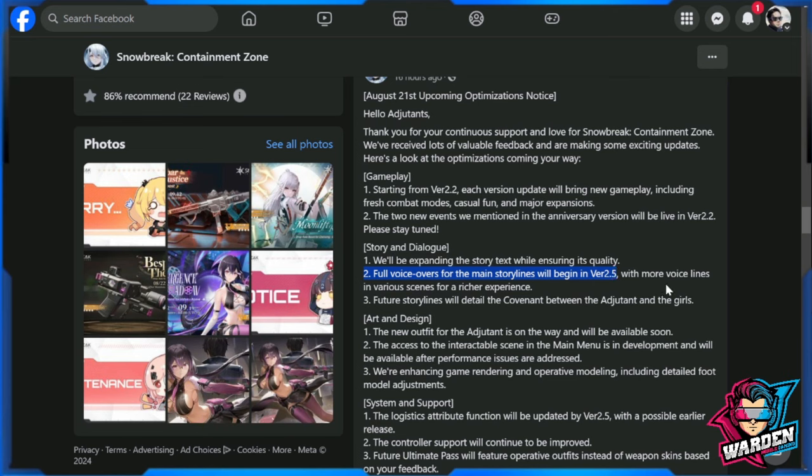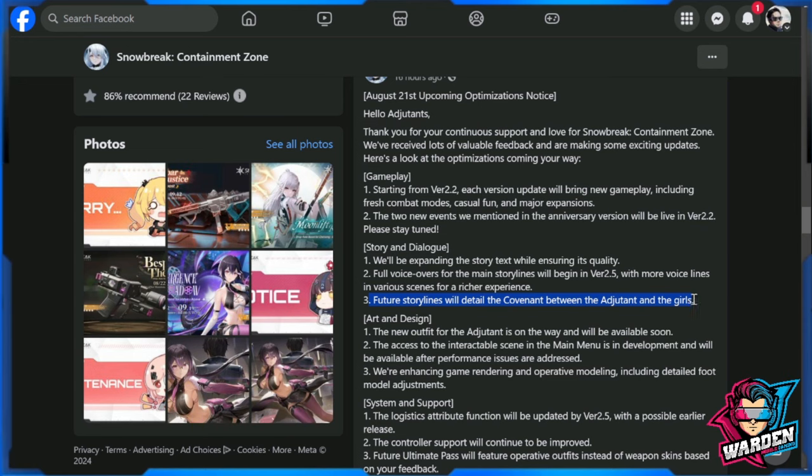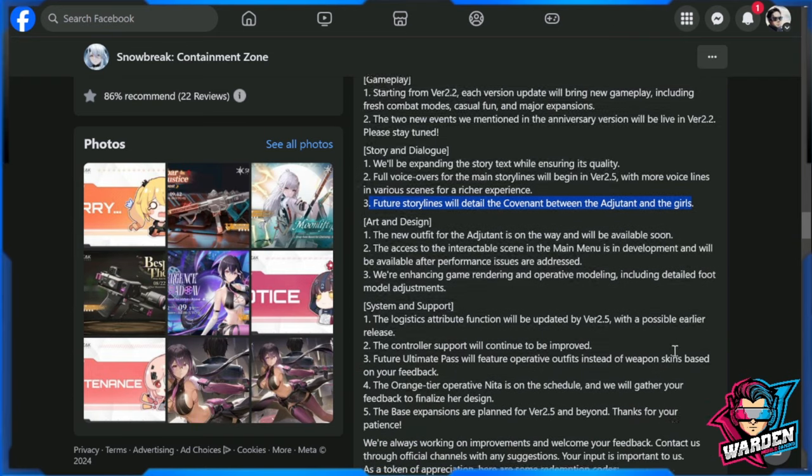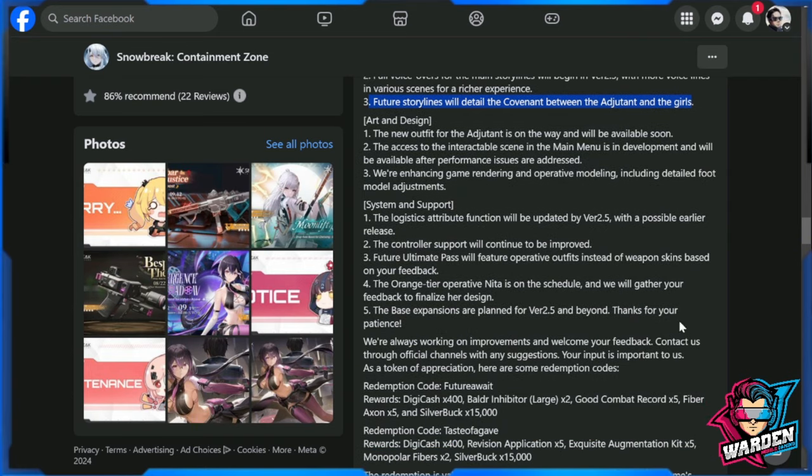Future storylines will detail the covenant between adjutant and the girls. Take note guys, it's called girls—it's not between Lyfe and Fenny, so there might be more covenants in play here. Watch out for that. I do hope so; this will be chaos actually in the dorm.